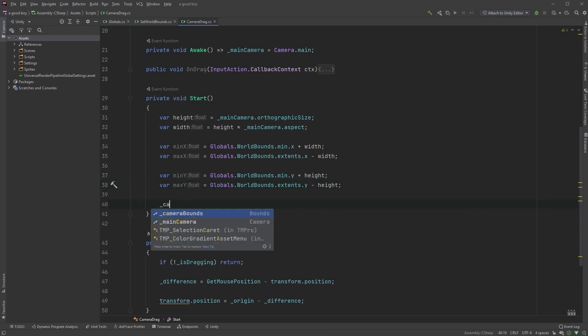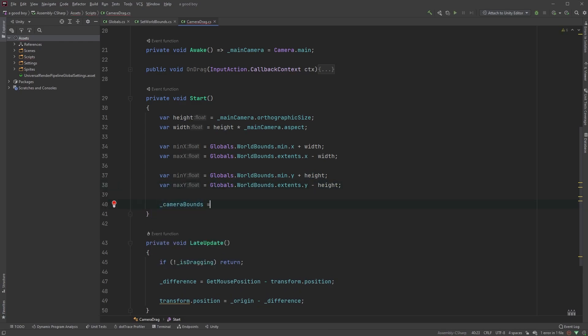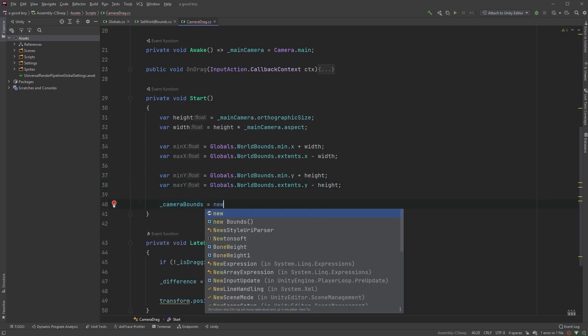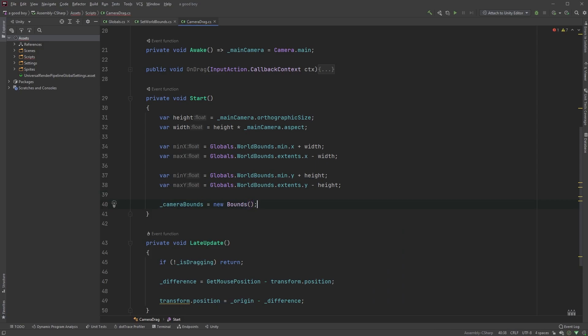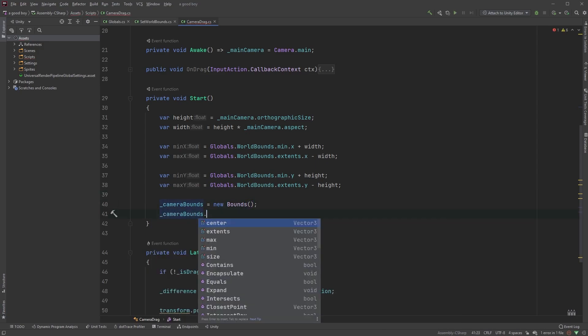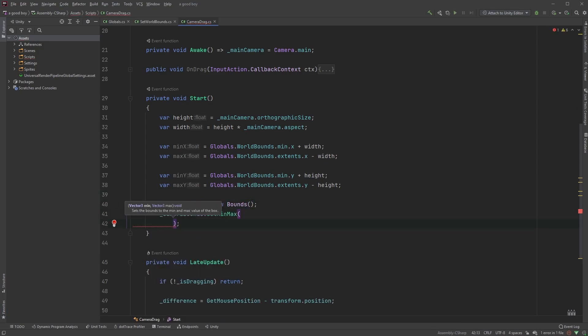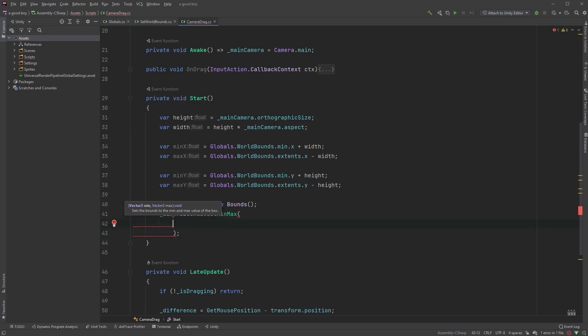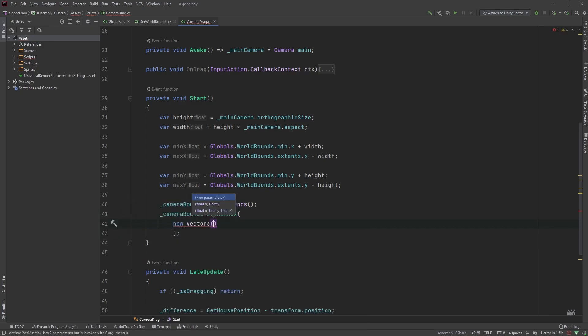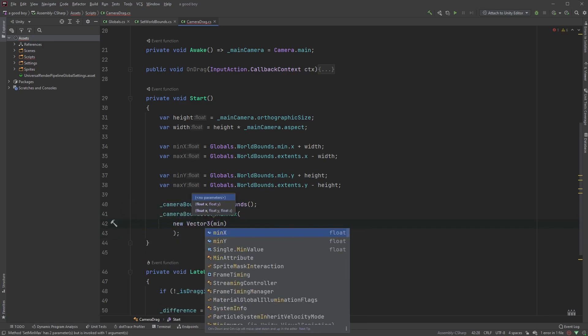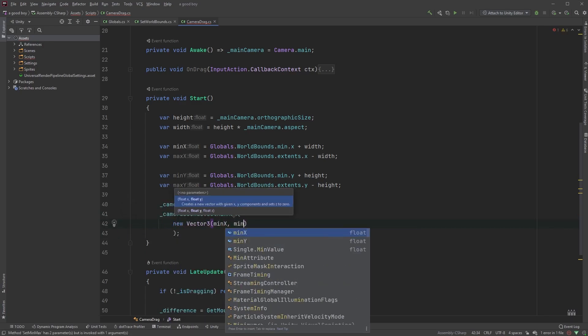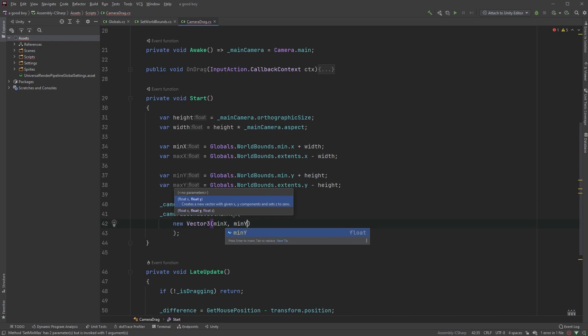Now we can finally set the camera bounds, so type camera bounds equals new bounds, followed by camera bounds dot set min max, with the first parameter being a new vector3 with min x on the x-axis, min y on the y-axis, and 0 on the z-axis.